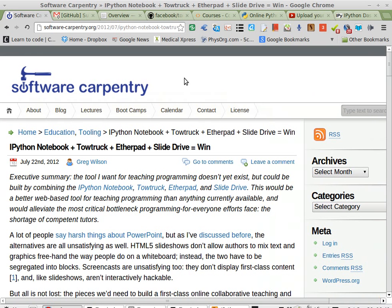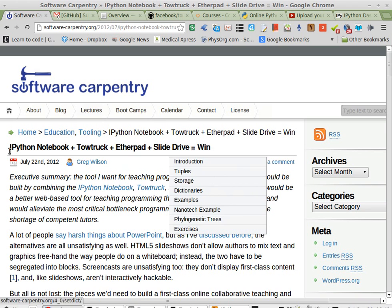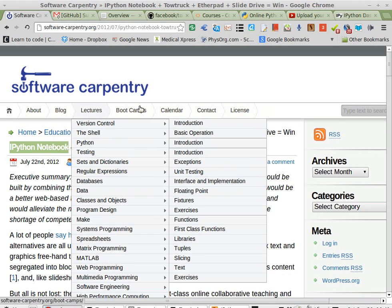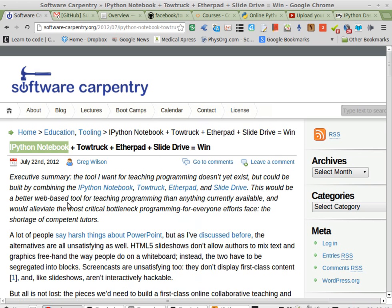These guys have really got some very exciting stuff, and they're the only ones that really talk about IPython Notebook as a way to teach programming.